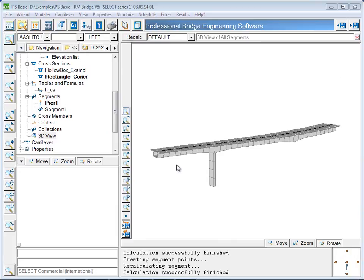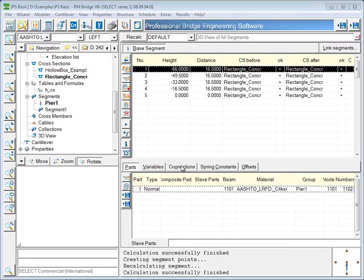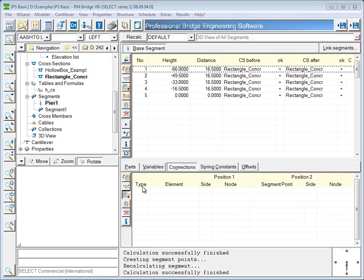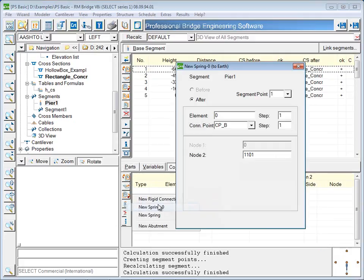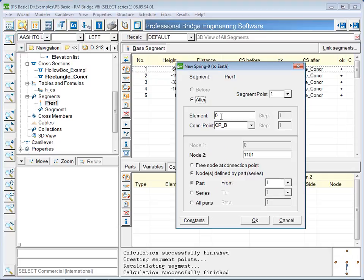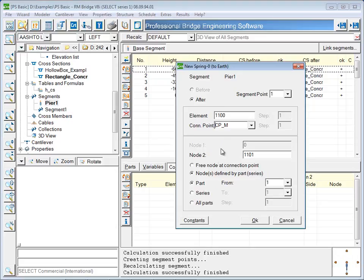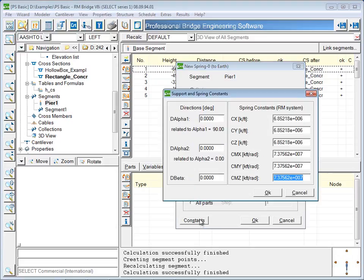To connect the pier to the ground, a spring 0 element will be used. This type of spring is connected to a node at one end, and to the theoretical ground at the other. A spring element number is given, a connection point is chosen, and the spring constants can be set. The default values are indicative of fixing a rotation or a translational direction, and will be left fully fixed. Connection from the pier to the superstructure can also be made rigid.